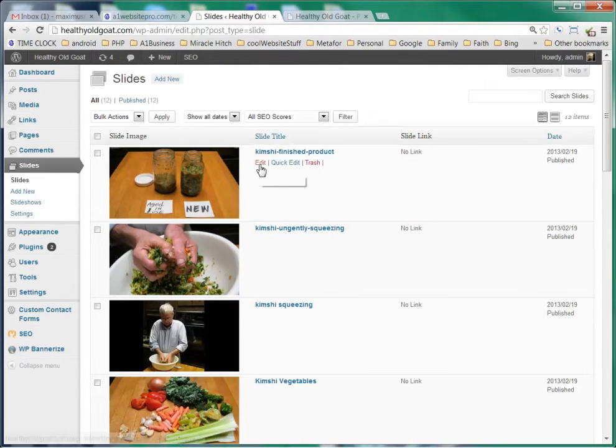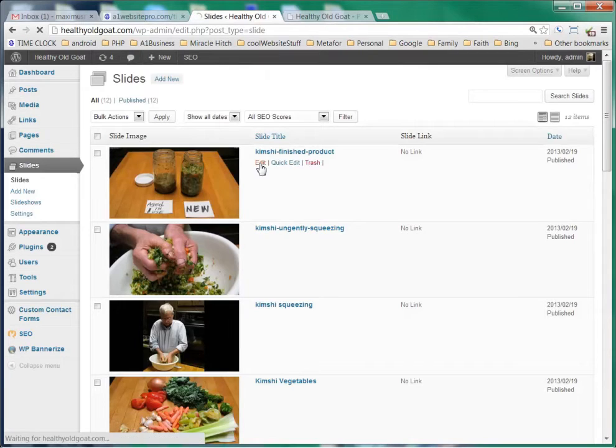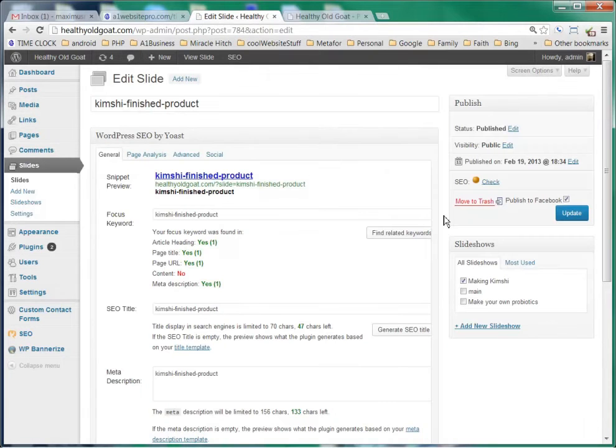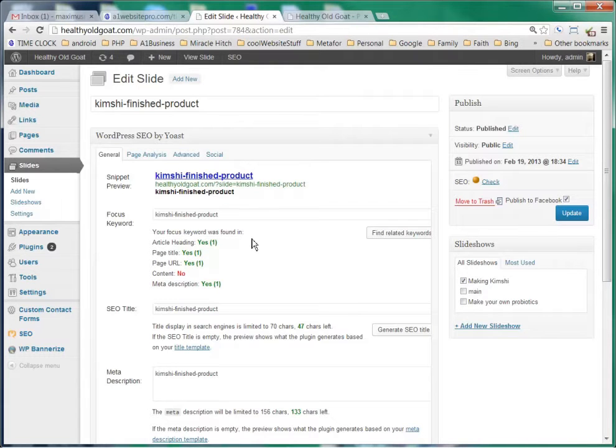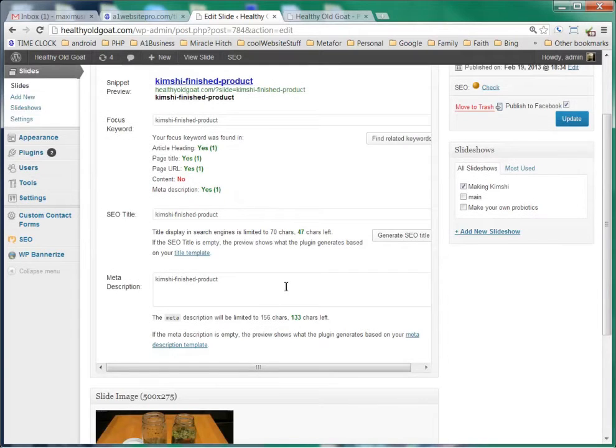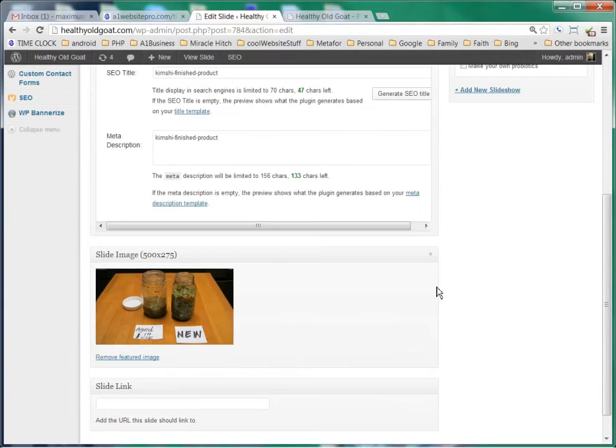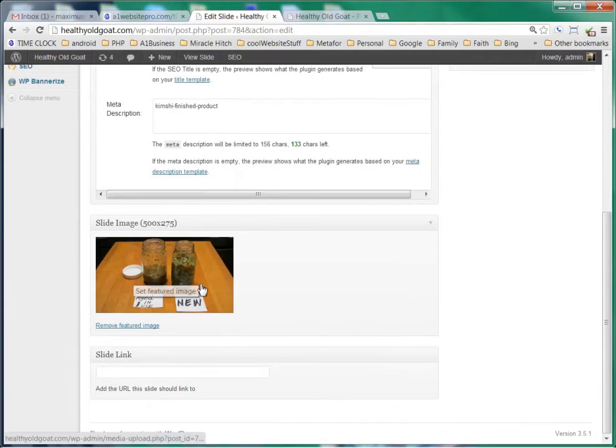If you click on edit, you'll see that over here on the right where it says slideshow, it's in Making Kimchi, that'd be the post Making Kimchi, that's the slideshow. And then this would be our SEO entries and a picture of the image.